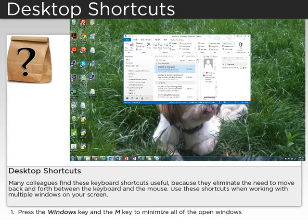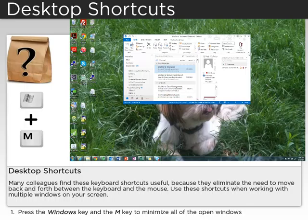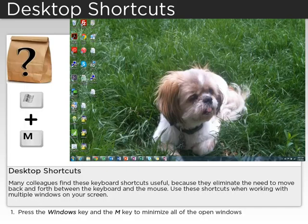Many colleagues find these keyboard shortcuts useful because they eliminate the need to move back and forth between the keyboard and the mouse. Use these shortcuts when working with multiple windows on your screen. The first shortcut is to press the Windows key and the M key to minimize all of the open windows.